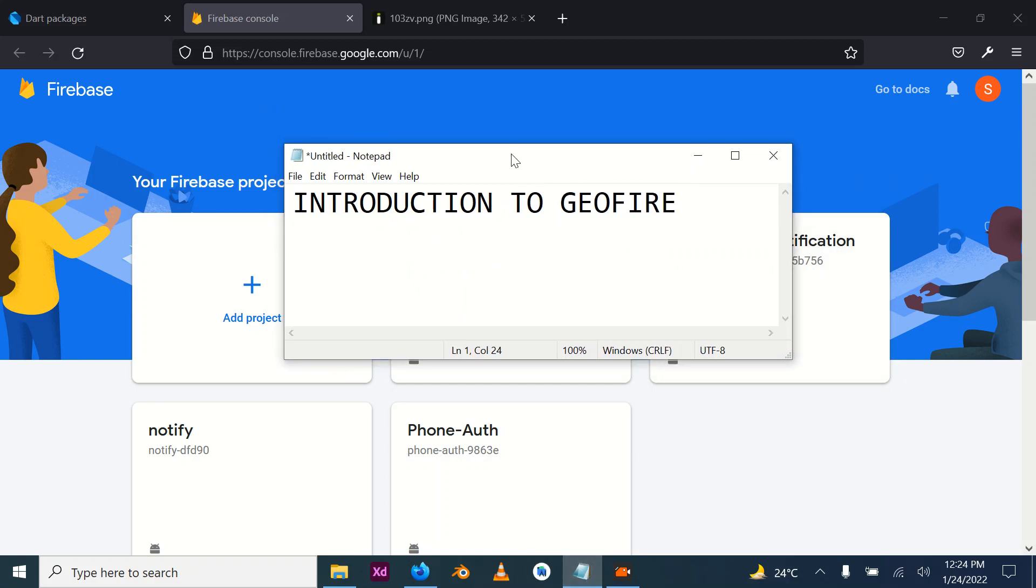Basically, Geofire is an open source library for Android that allows you to store and query a set of keys based on their geographic location. It allows you to store keys and strings, and be able to access them as well as update these keys in real time.